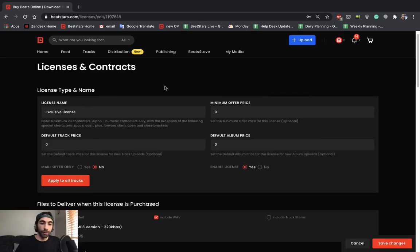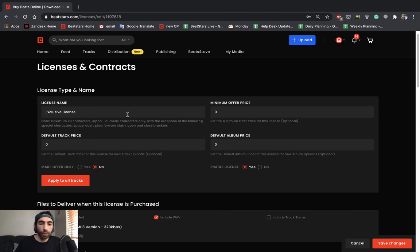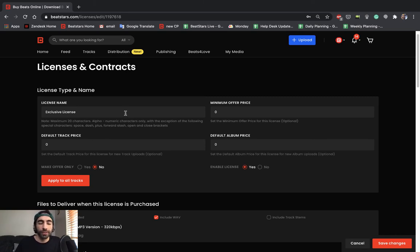Just like with non-exclusive licenses, you could also edit the name of your exclusive. Although I do recommend leaving the name as exclusive license because you want to be extremely clear to all your potential customers, which license type is the exclusive.